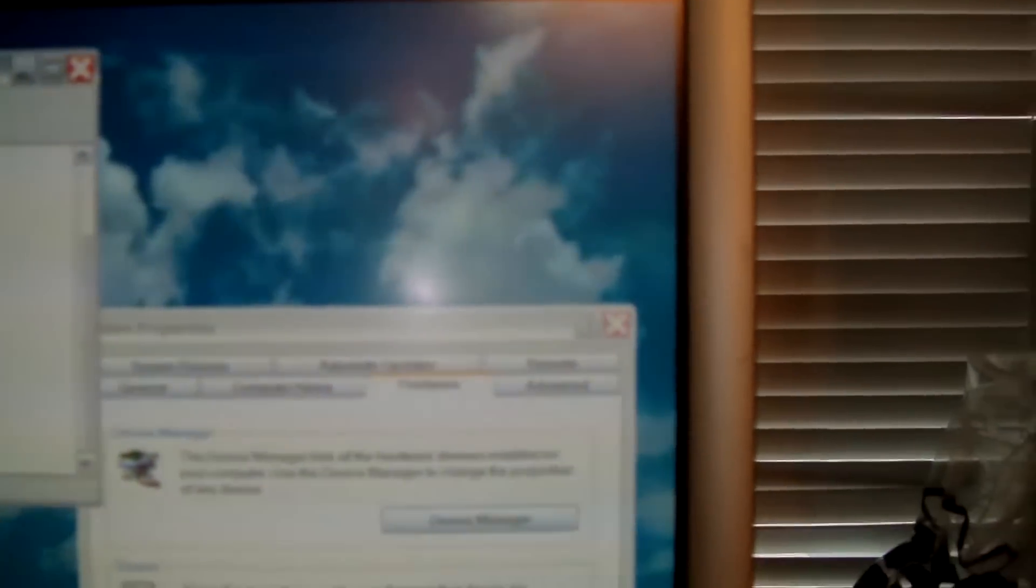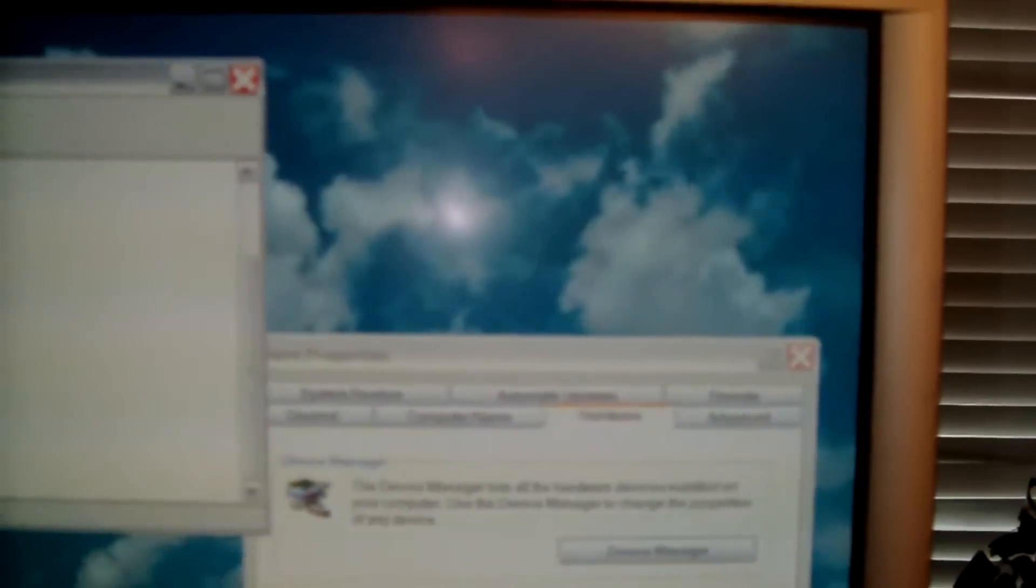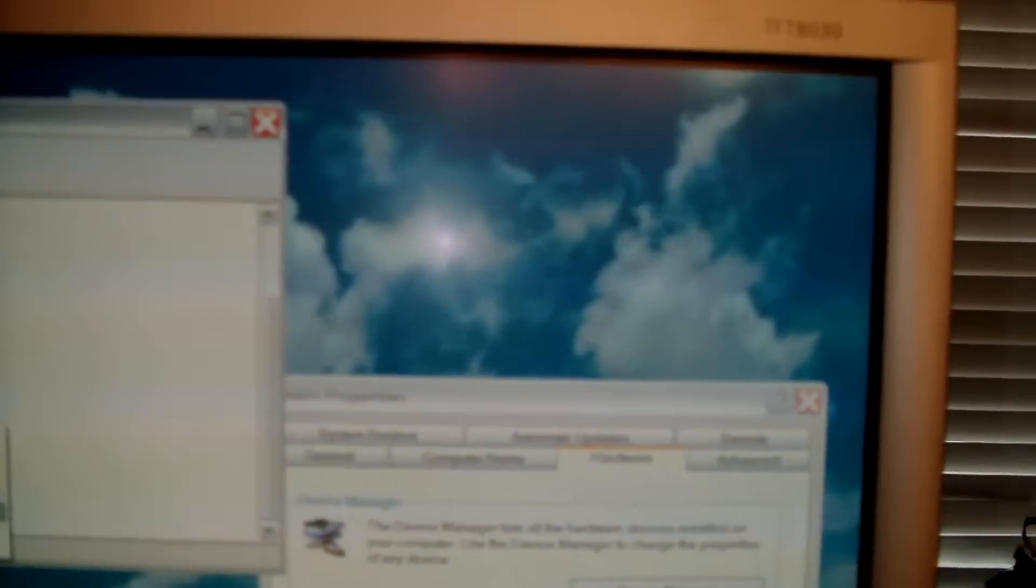Then what you're going to want is the device manager. Device manager brings up that, and what you do is you hit the driver that is in the yellow exclamation. If you look there's the yellow, and right click on it. That'll bring up a property section or you can just update the driver straight from there.